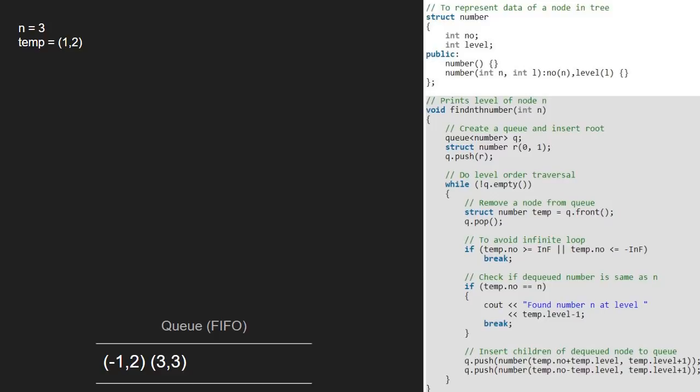Also, we insert temp.number minus temp.level as n and temp.level as l. We continue with the while loop as the queue is not empty.